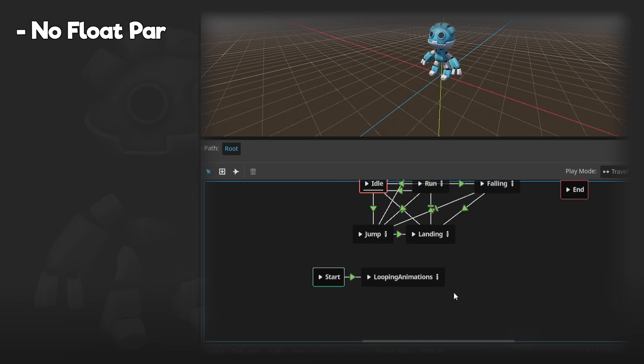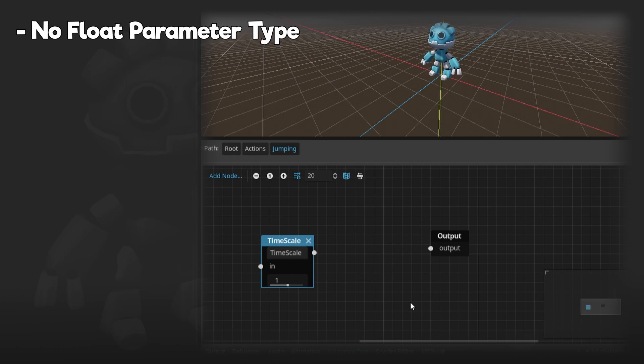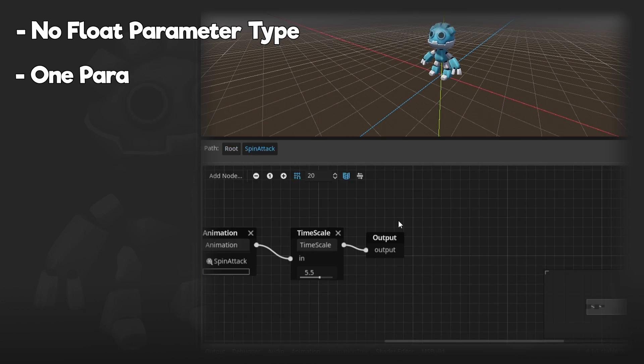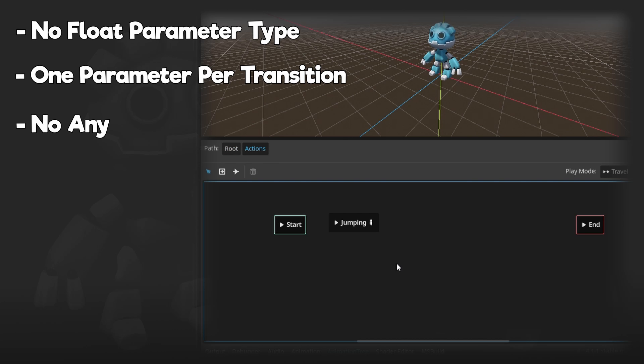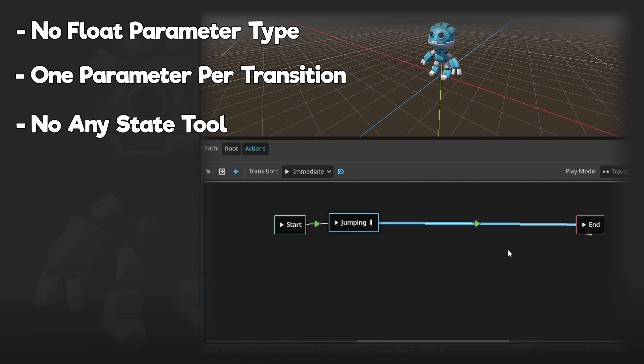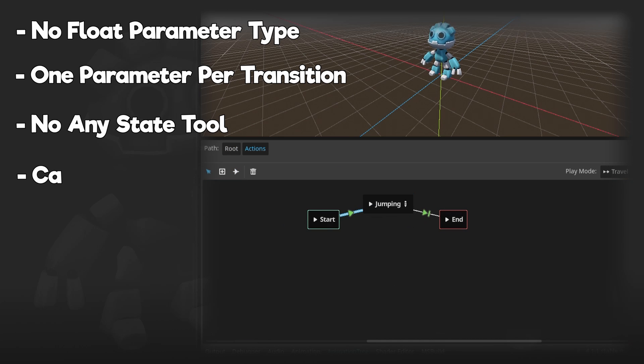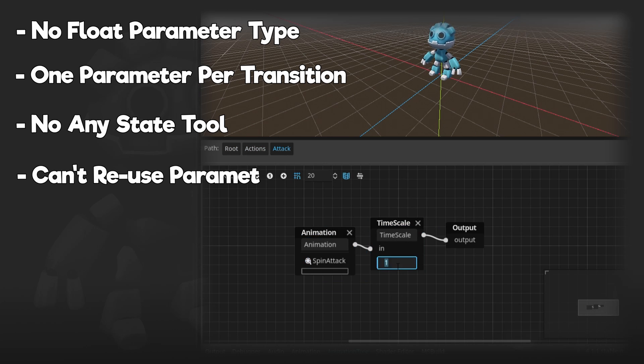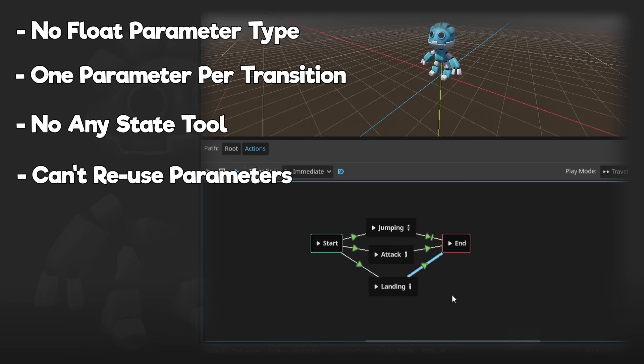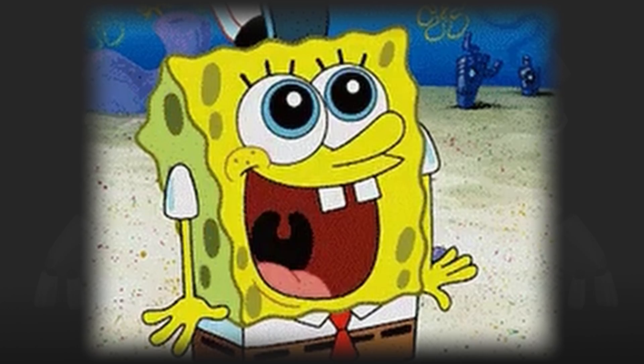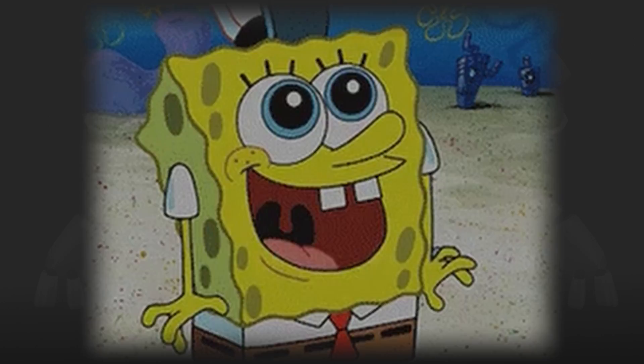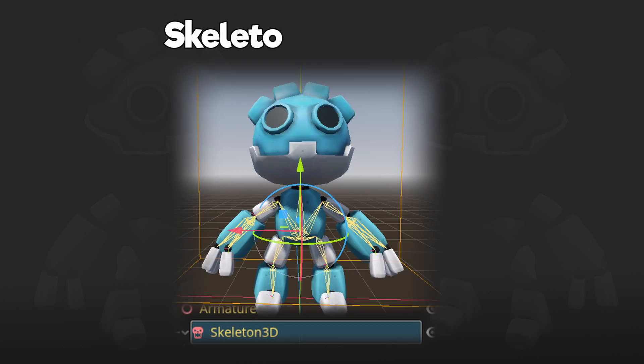And there's a bunch more issues, like not having a float as a parameter type, not being able to have multiple parameters, no any state tool, and not being able to reuse parameters. Hopefully these features get added in the future because I really love how limitless Godot's animation tree is.